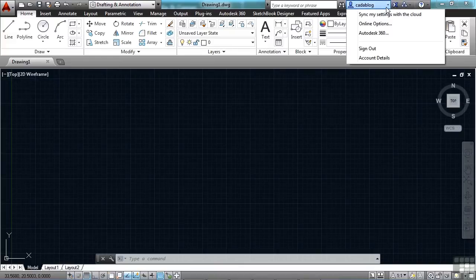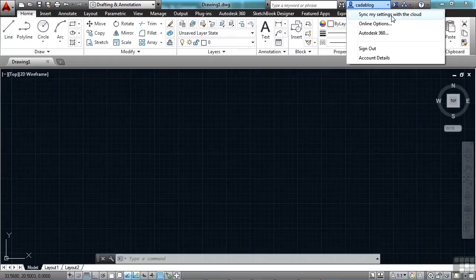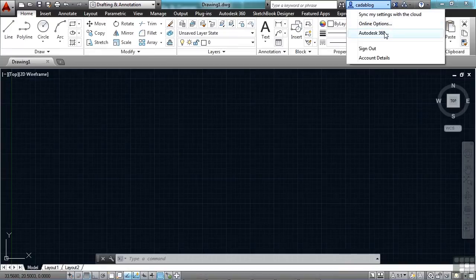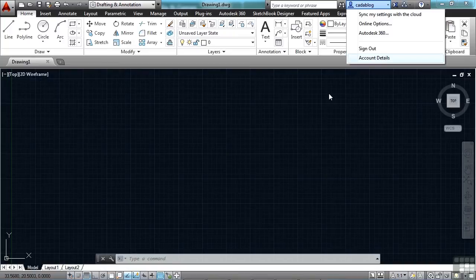If you want to turn on sync your settings with the cloud, just click right here. And you can look at a lot of different online options or go right to your Autodesk 360 account. You can even get your account details right here.